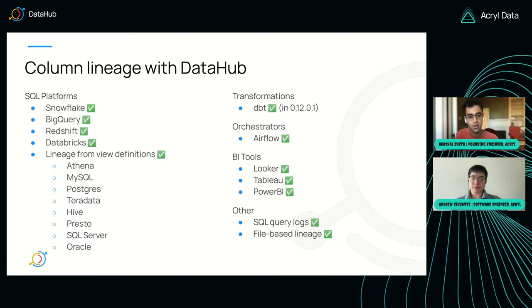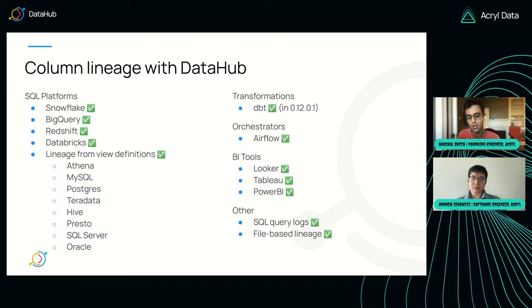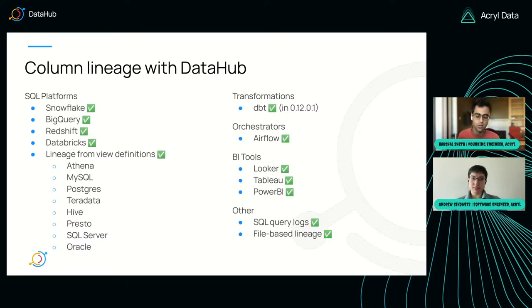If you've got dbt for your transformations, we'll generate lineage for those. If you're using Airflow, we have a new Airflow plugin that will automatically — if you use a SQL operator in Airflow, whether that's a Snowflake operator, Postgres operator, or whatever it is — extract the SQL out and generate column-level lineage for those.